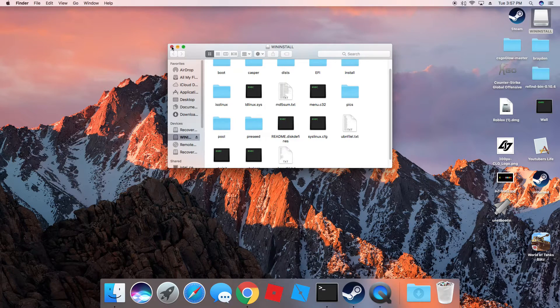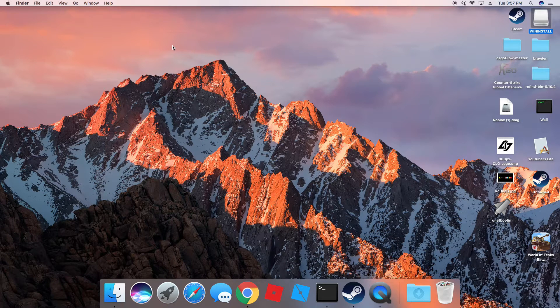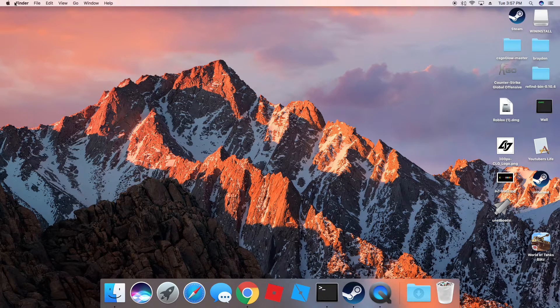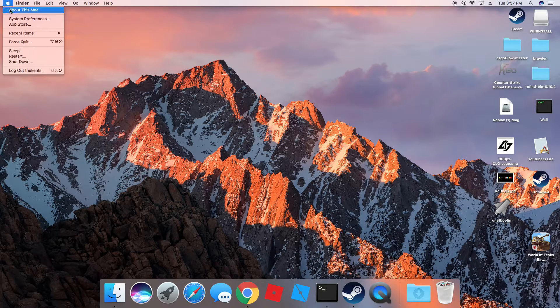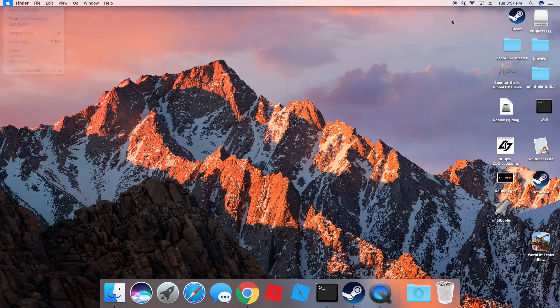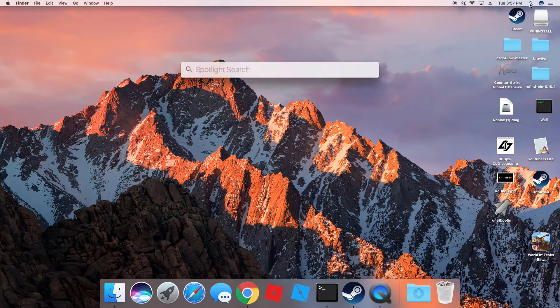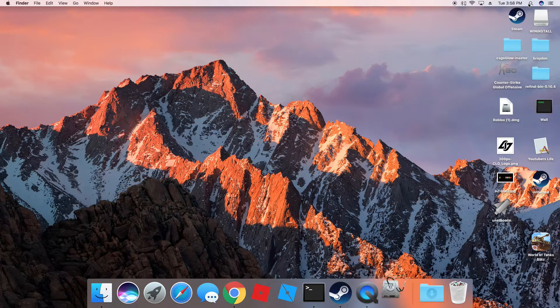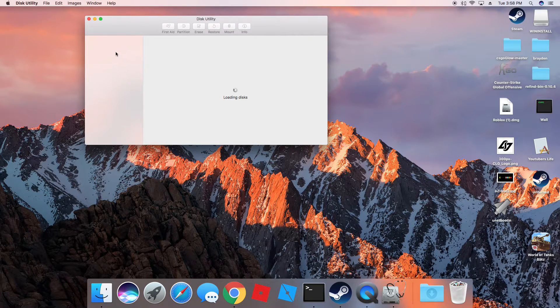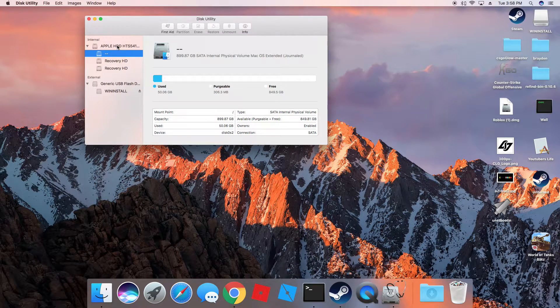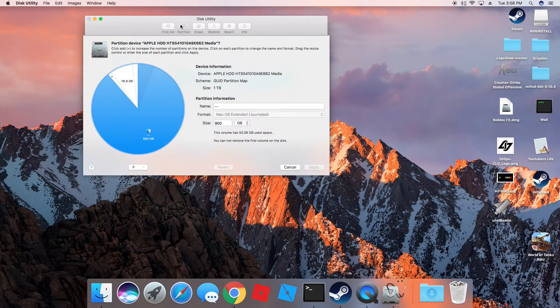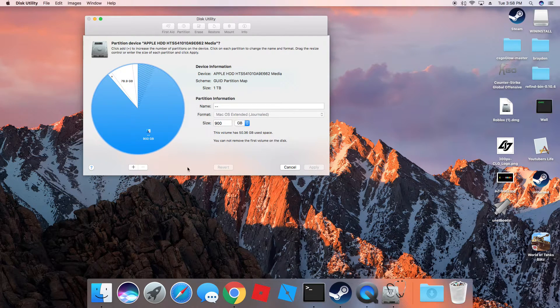What you'll also need is rEFInd. That's the boot manager. And so what you're going to need to do now is go to Spotlight and type in Disk Utility. And when you're in Disk Utility, you want to go to your current Apple hard drive and go to Partition.